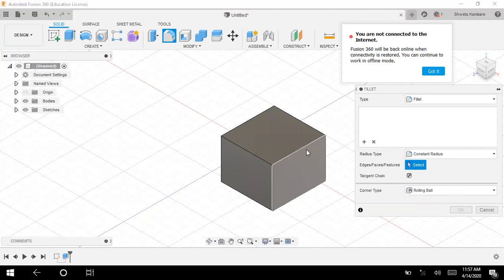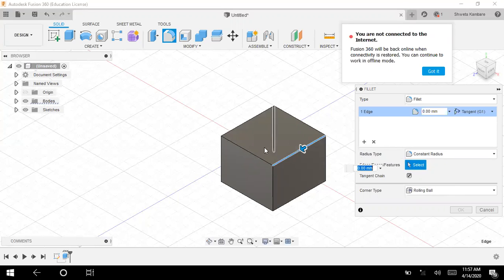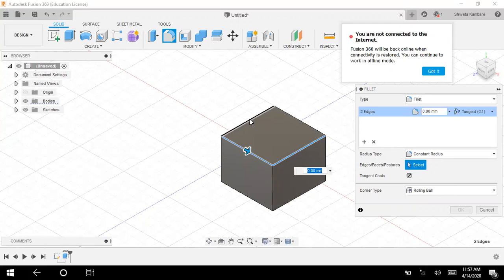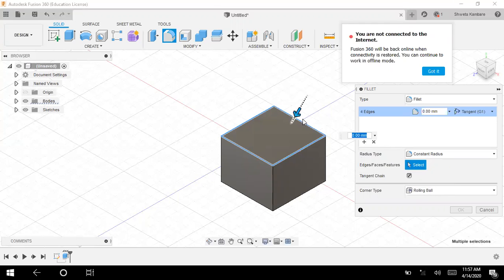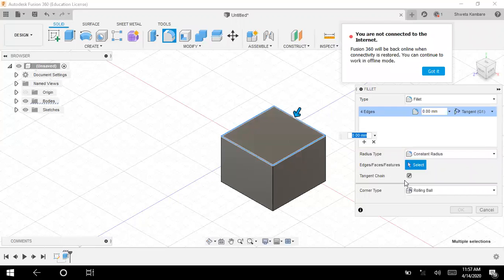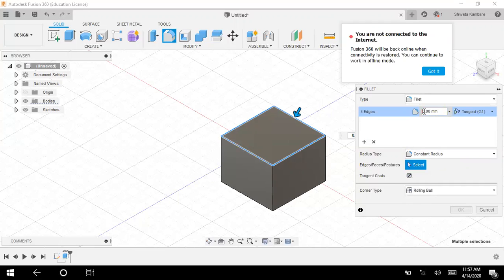Now, I have to select the edges which I want to be curved. I want all these four edges to be curved. I have selected these four edges. Here you have to specify.